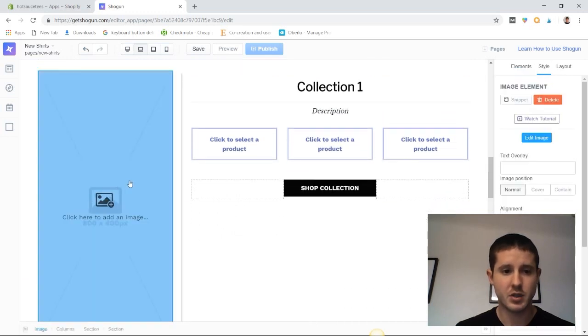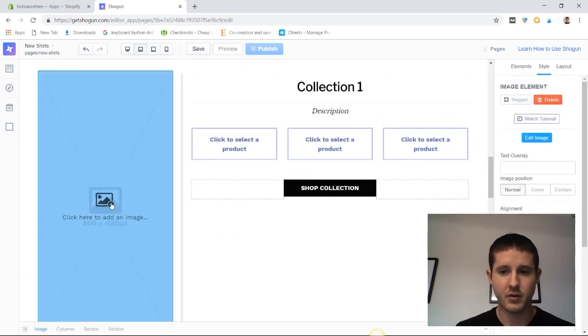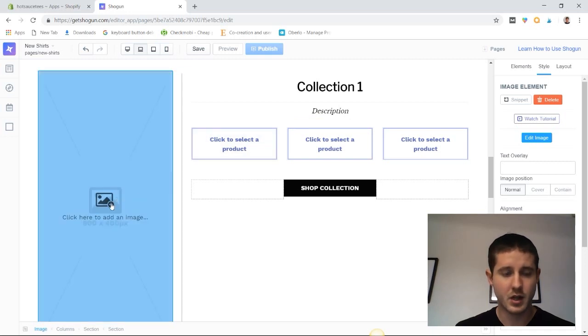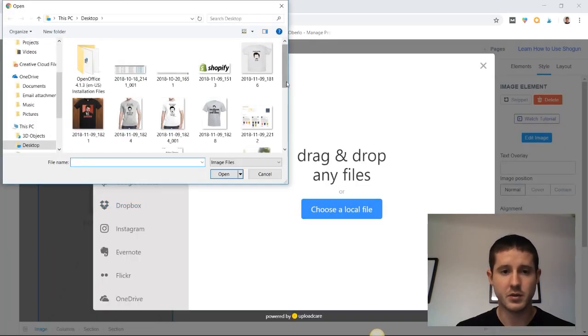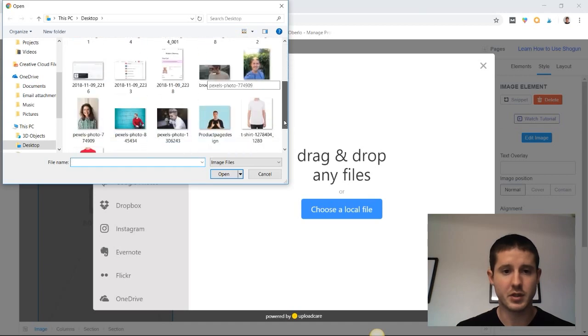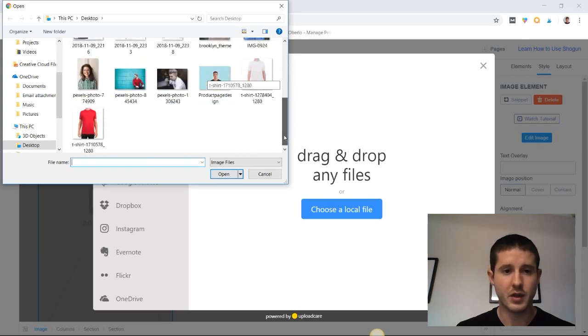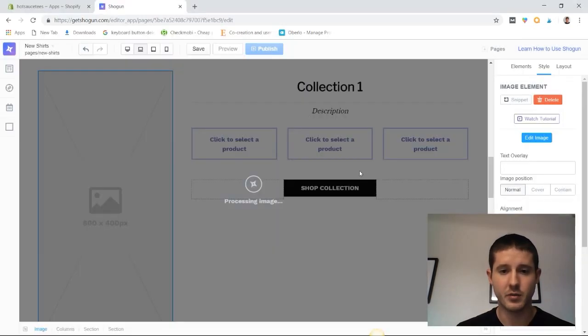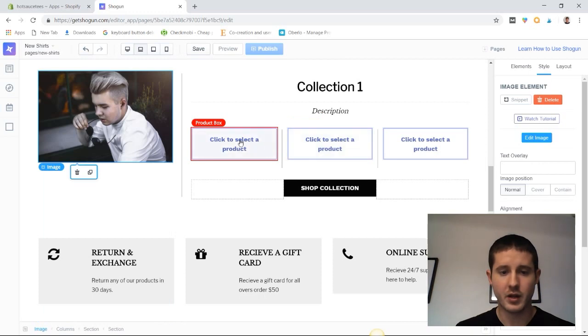We can add an image - the ideal image is 800 by 400, but I don't have that size, so I'm going to use the earlier image we used for this collection and just roll with that one. We can tweak it a little bit to make it work.